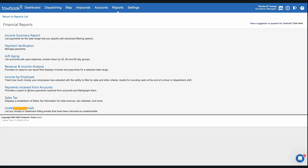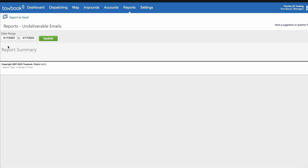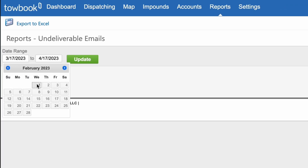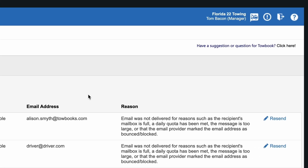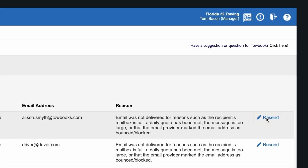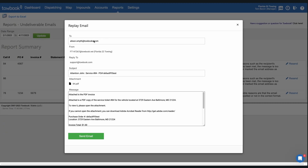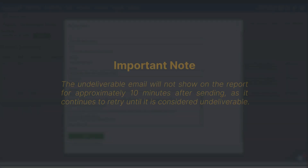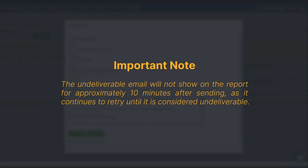To access the undeliverable emails report, click on the Reports tab, then select Financial Reports. Choose the Undeliverable Email Report option, select your date range, and click Update to render your report. Click the Resend button to edit the original email address or any content, then click Send Email to resend the email to your client.